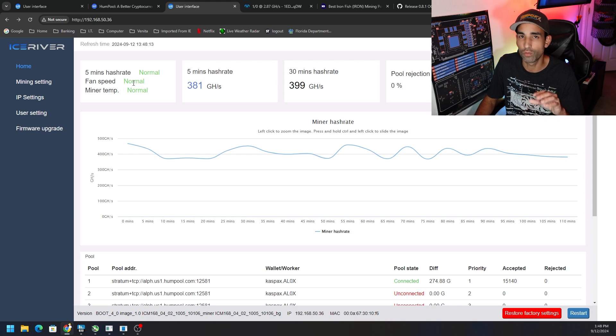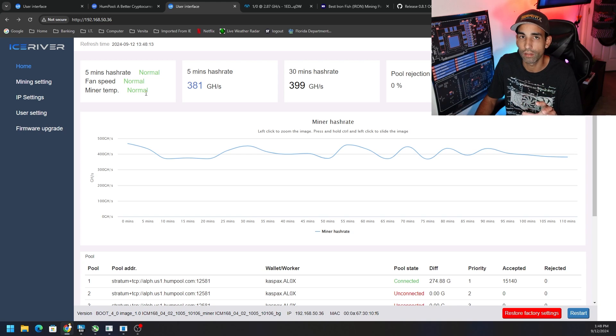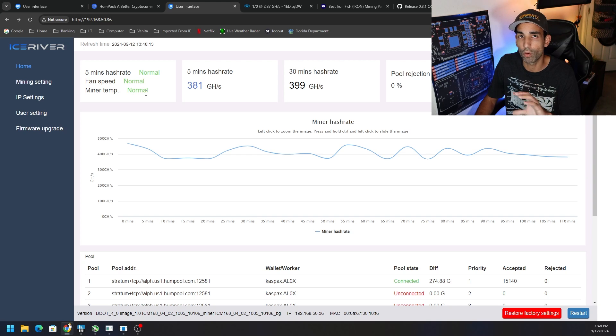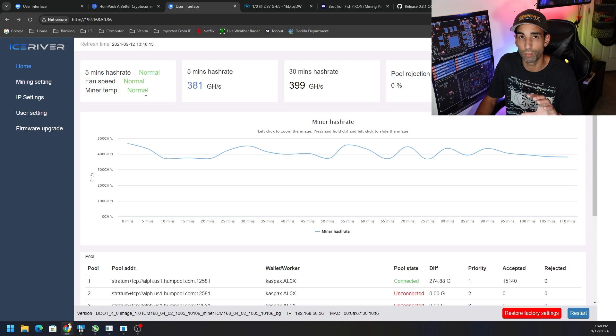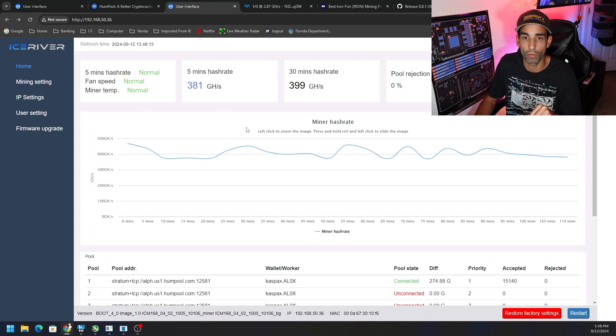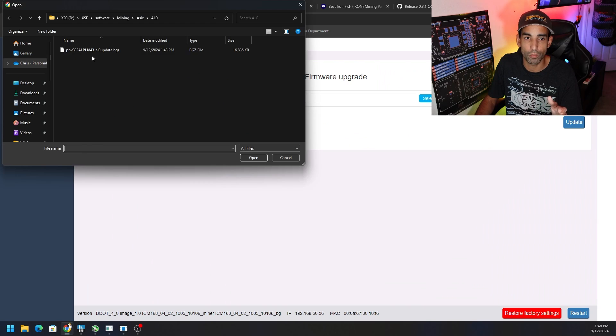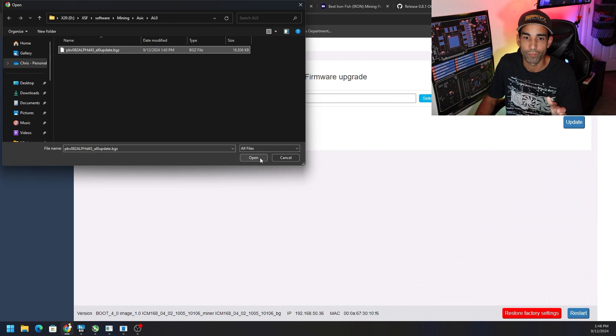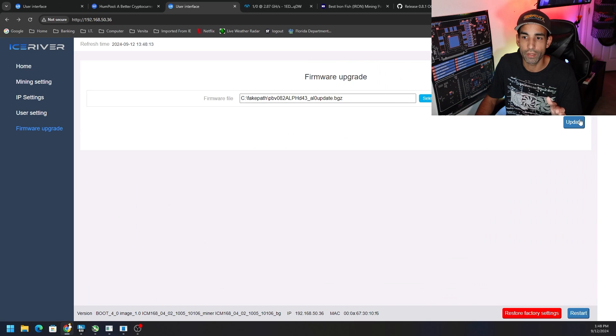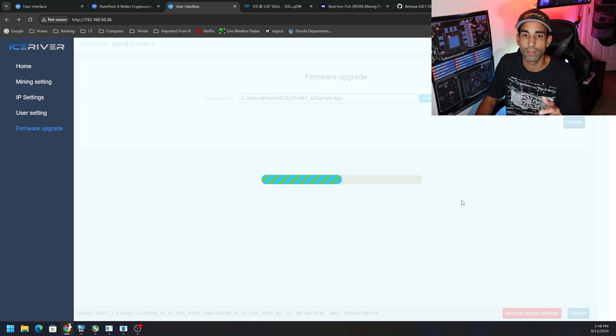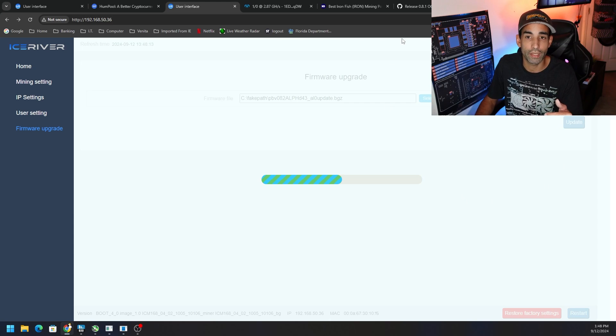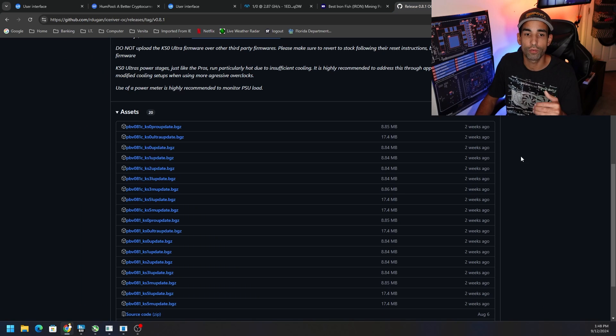That's one reason. I probably wouldn't overclock it, but I would like to run it more efficiently as possible, maybe downclocking it a little bit to try to get more efficient clocks. But now we're just going to do firmware upgrade.